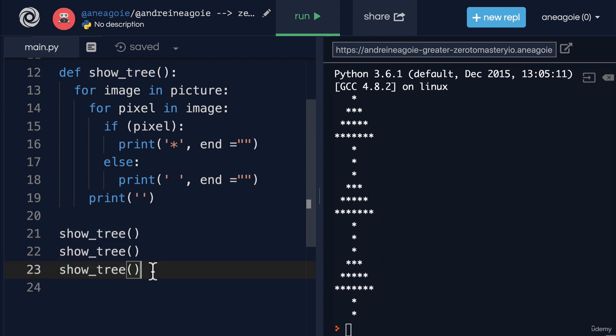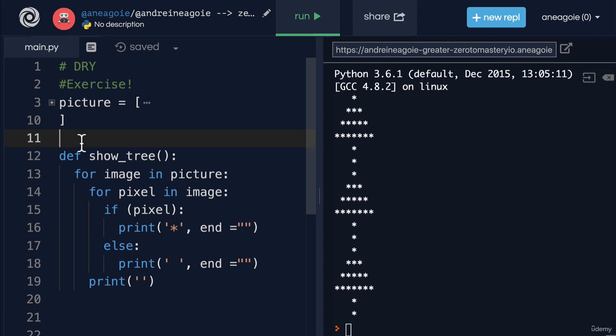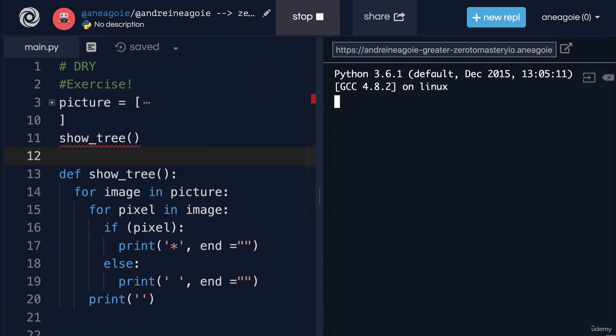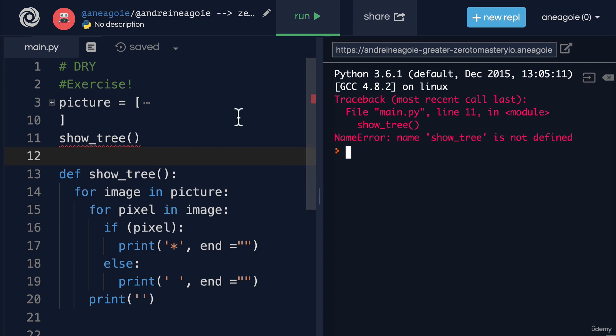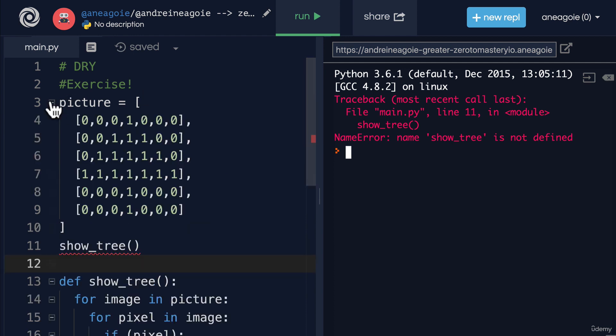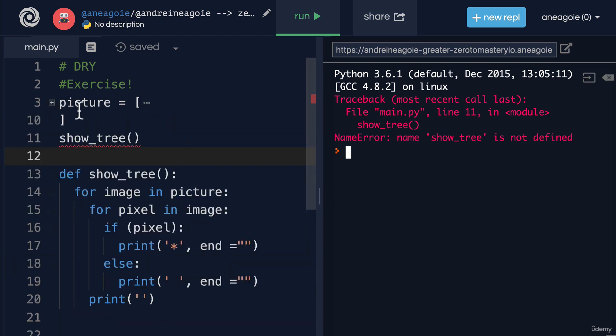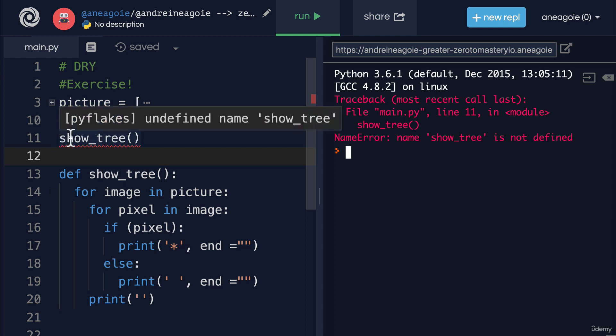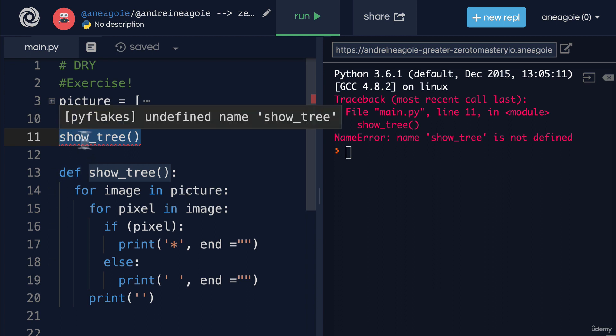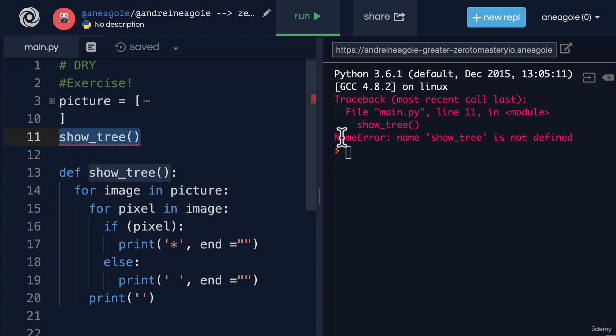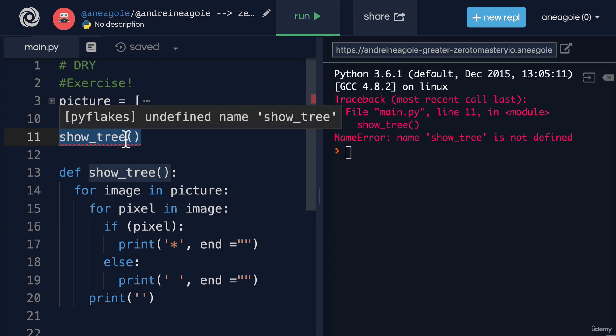Now what happens if I move 'show_tree' here to the top? If I run this, I'll get an error: 'NameError: name show_tree is not defined'. Why is that? Well, because our interpreter goes line by line. It first says, 'Alright, picture equals this value,' and then it goes to line 11 and says, 'Run show_tree.' But we haven't defined show_tree yet, so the Python interpreter is going to error out and say, 'Hey, I have no idea what show_tree is, what are you talking about?'